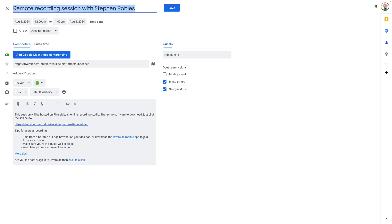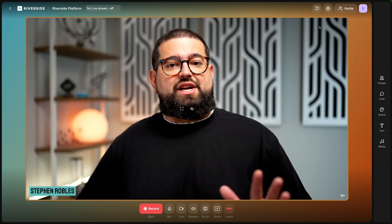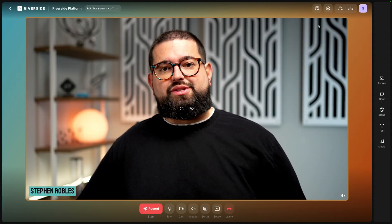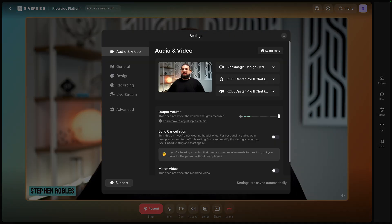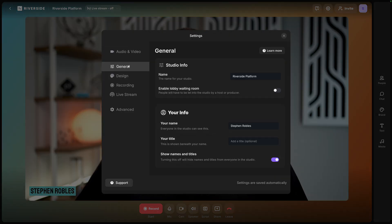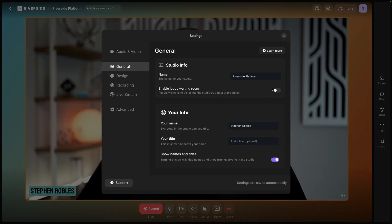You can title the event, and Riverside will include the guest link and a few instructions in the invite notes. You can type in the emails for your guests and now they'll have a calendar invite as well as an email. Once you've joined your Riverside studio as the host, one setting you might want to change: click the gear icon to reach studio settings, and under General you can enable the lobby waiting room, so guests clicking their guest link will wait in the lobby until you approve them to enter.